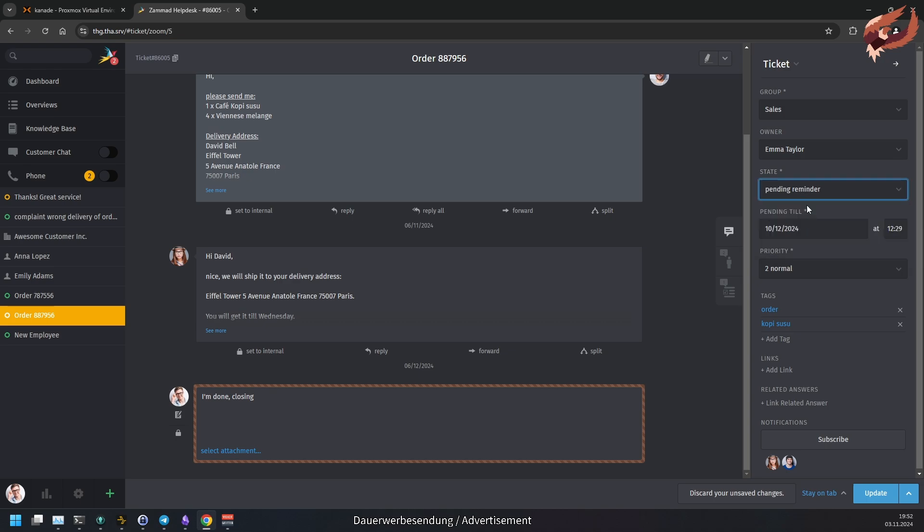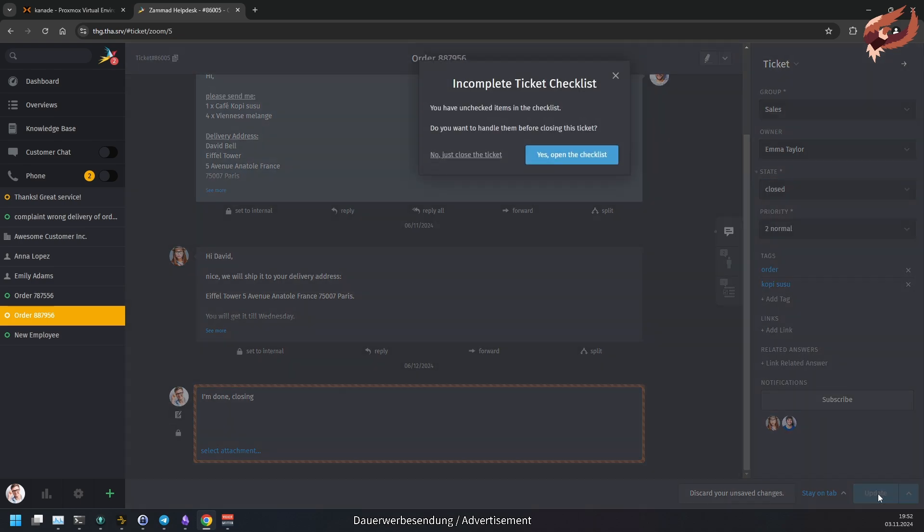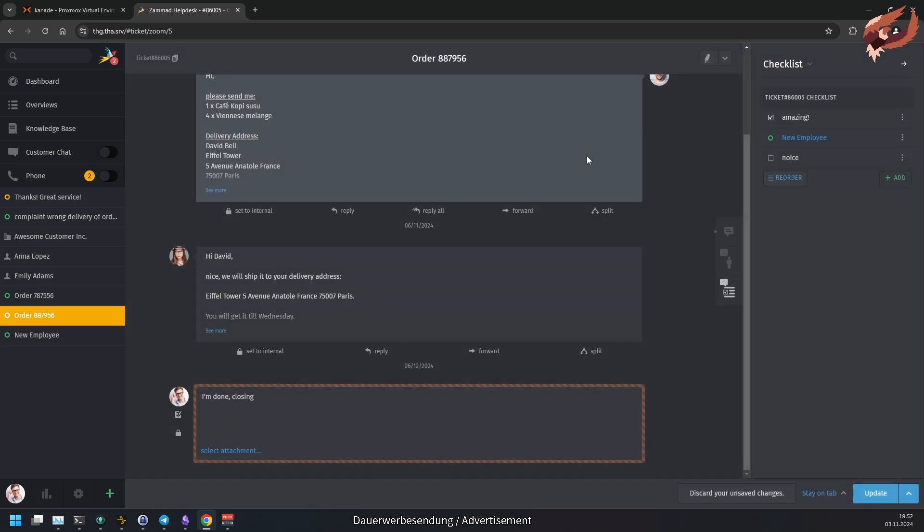Should you close a ticket with an incomplete checklist, Summit will notify you about this. You can then choose to ignore the warning and close the ticket anyway or to review the checklist to complete it.